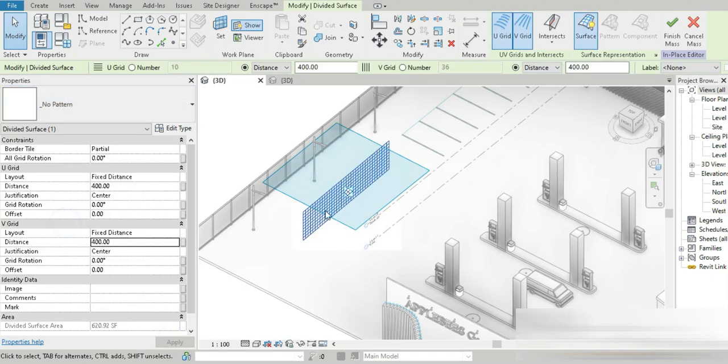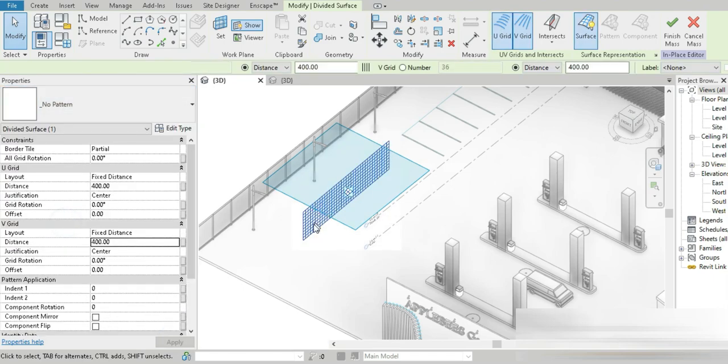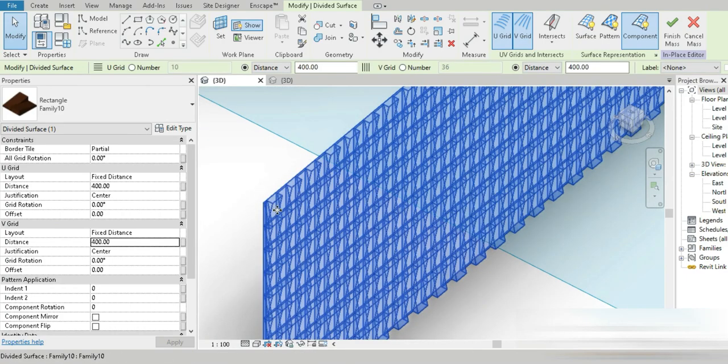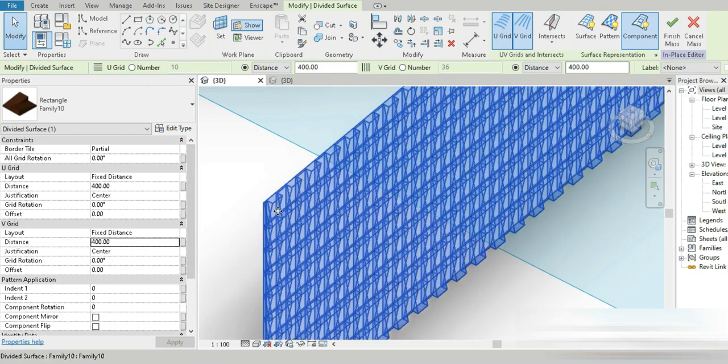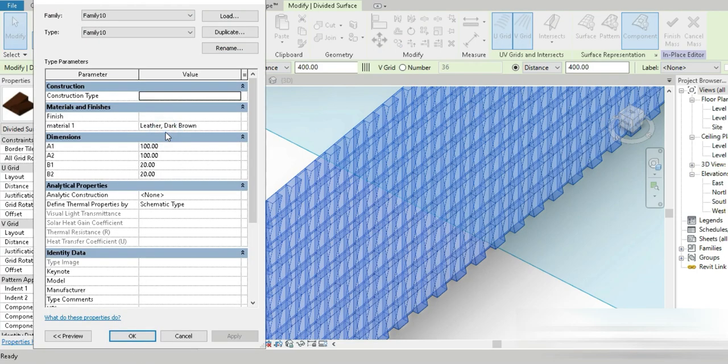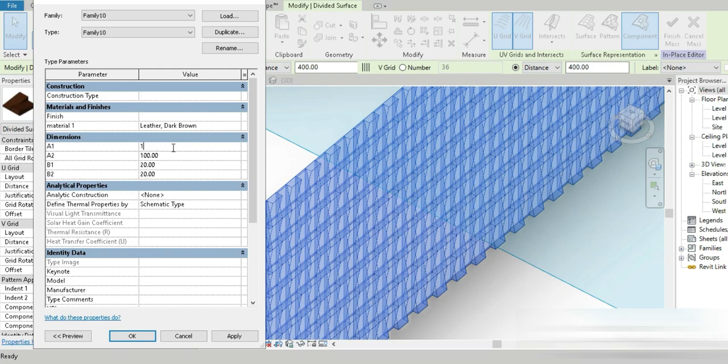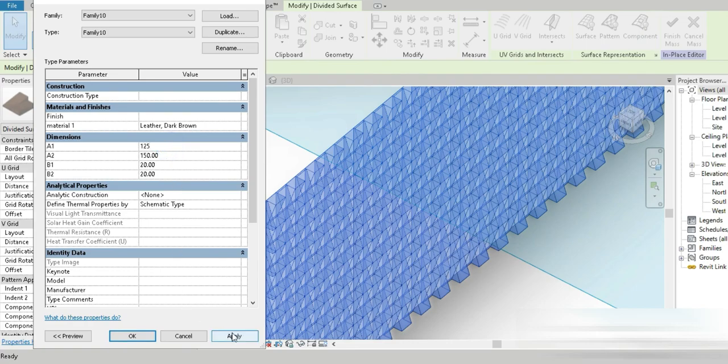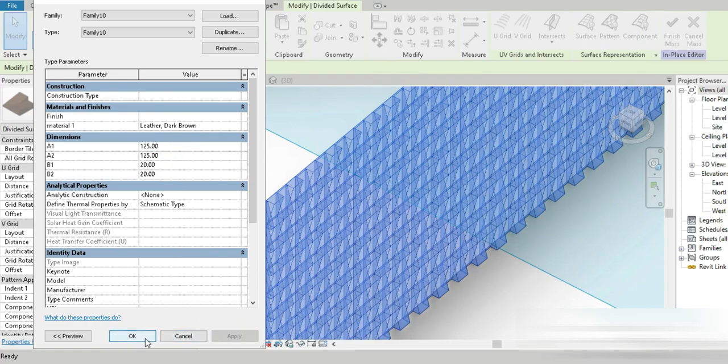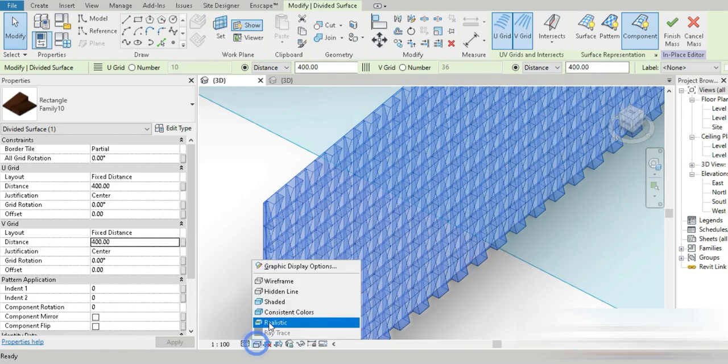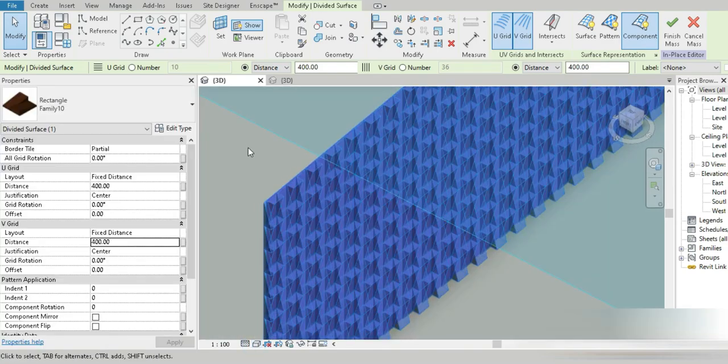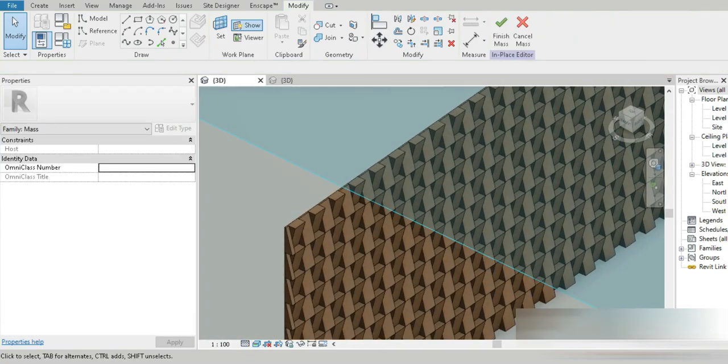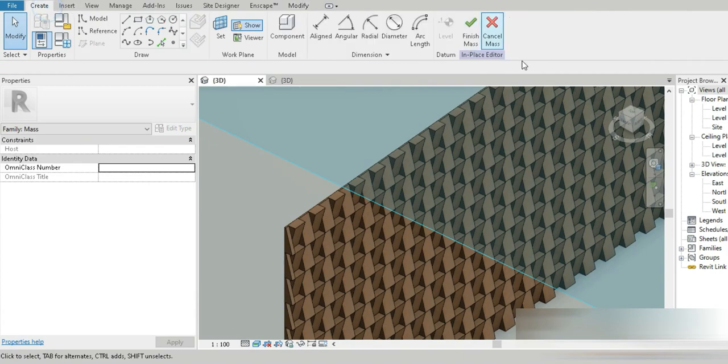Click on that, the name of that was family 10. Check this out guys, look at how beautiful our design is. If you go to edit type, it is completely parametric. How about 150? I think 150 is a bit excessive but 125 seems nice. If you go to realistic, this is it, look at how beautiful this is.